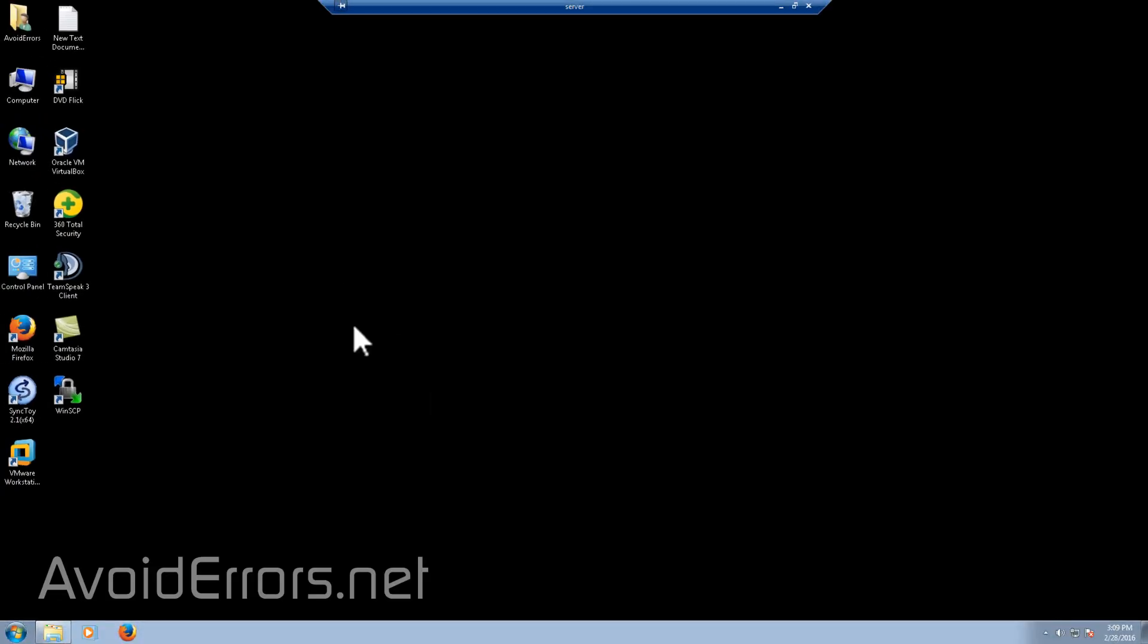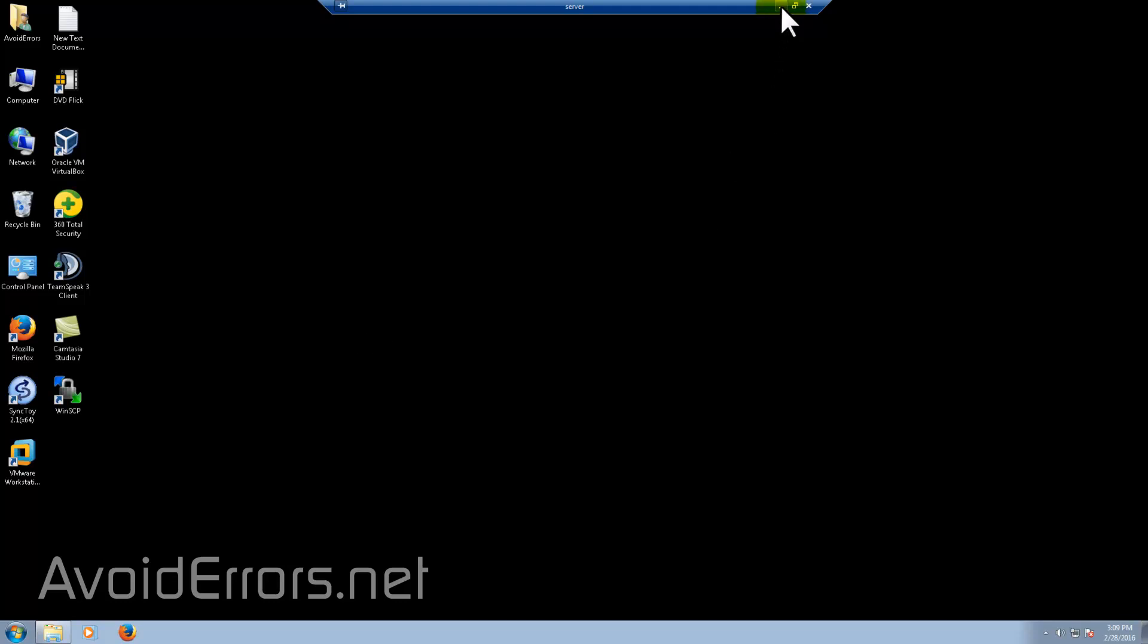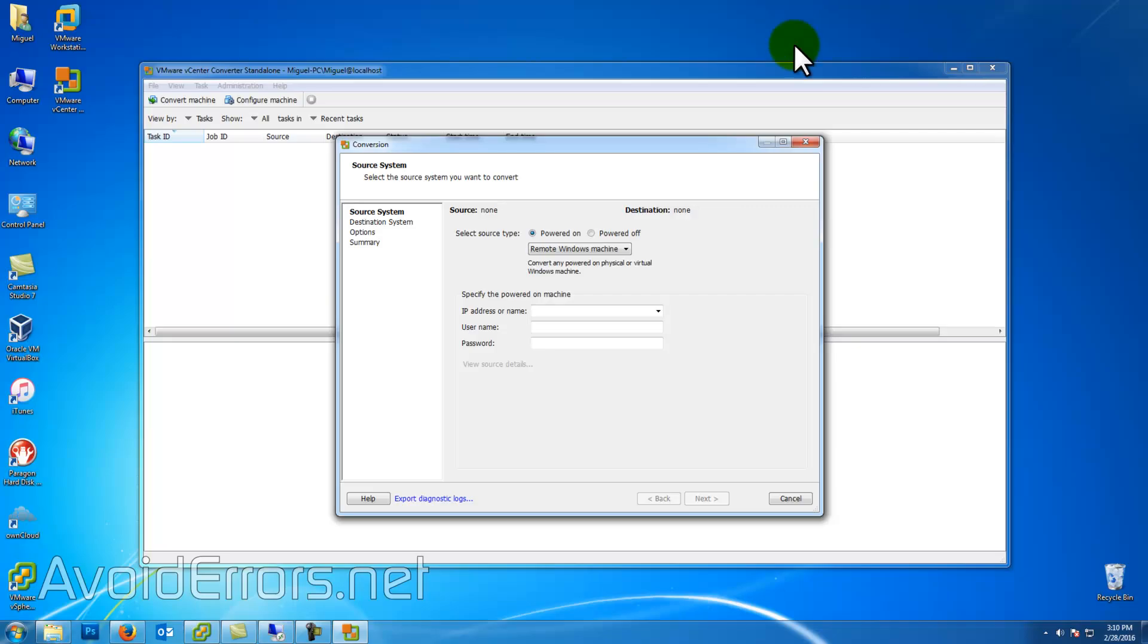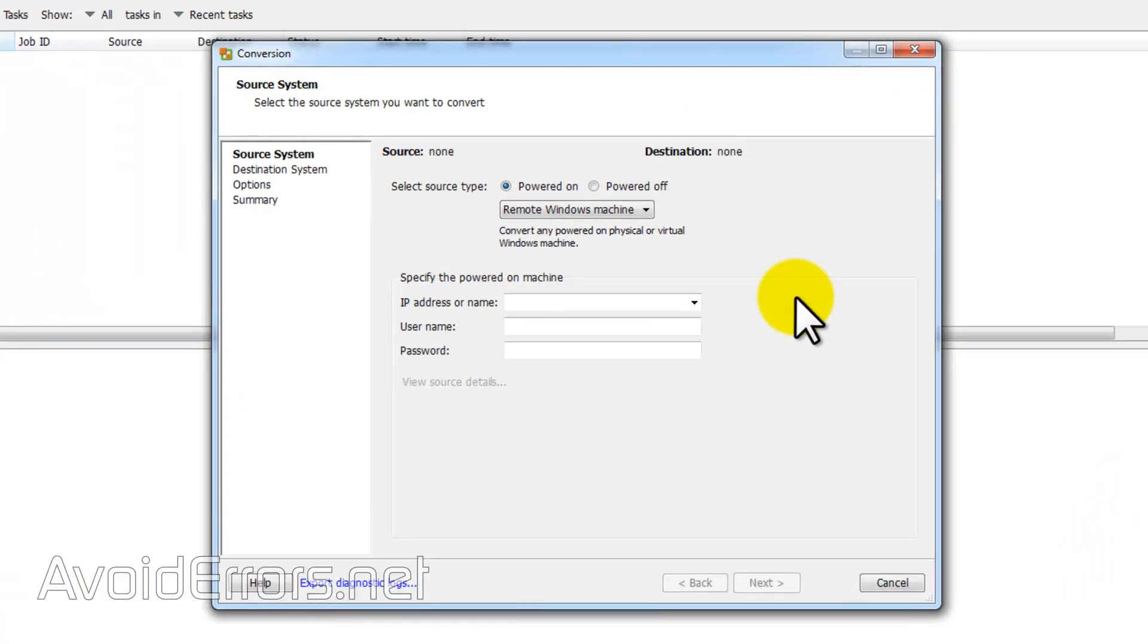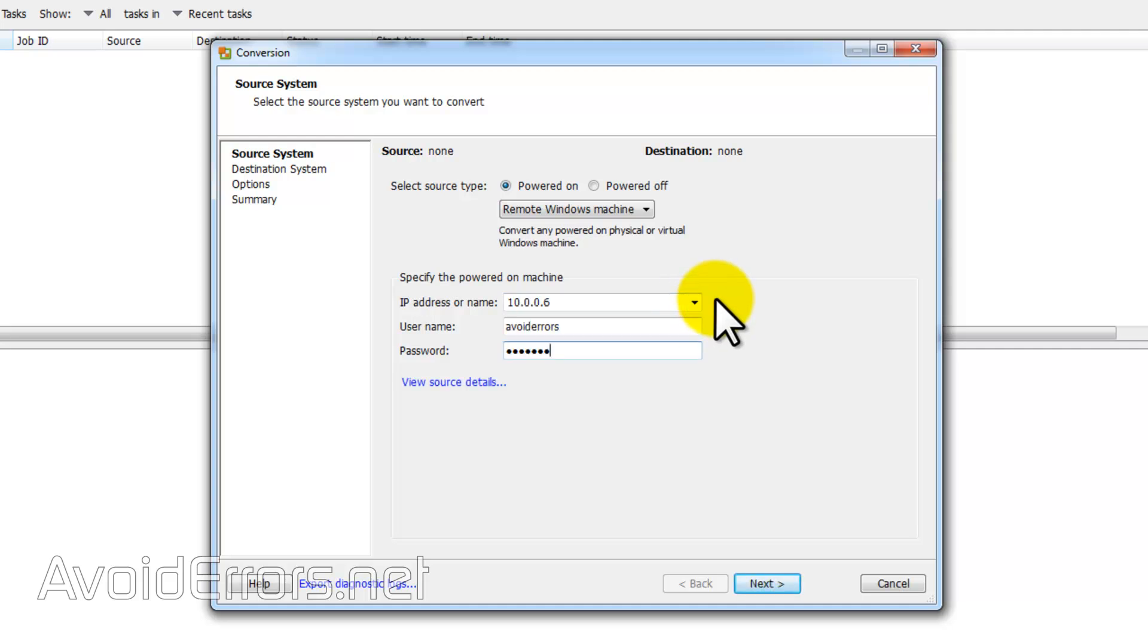I renamed this to server simulating a server operating system. Keep in mind it's the same process. Now all we need to do is add the IP address of that PC, the admin username and admin password, and click on next. Keep in mind if you're migrating a Linux machine to click on the dropdown and select Linux.